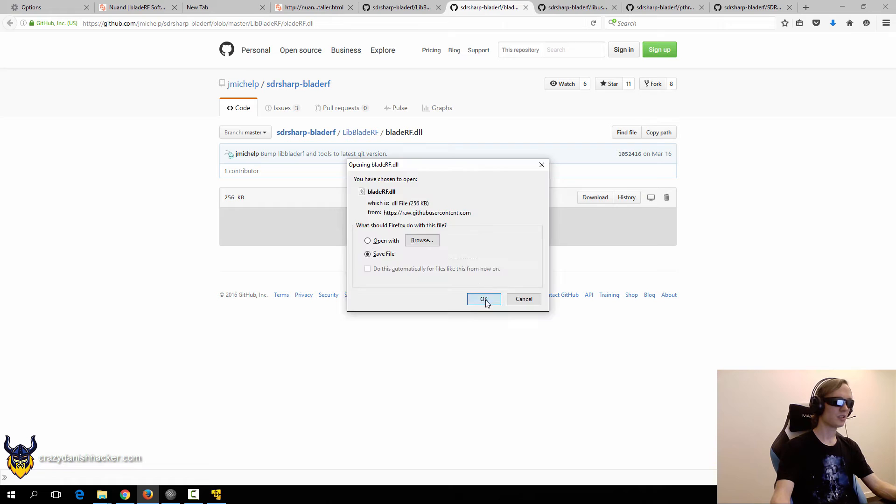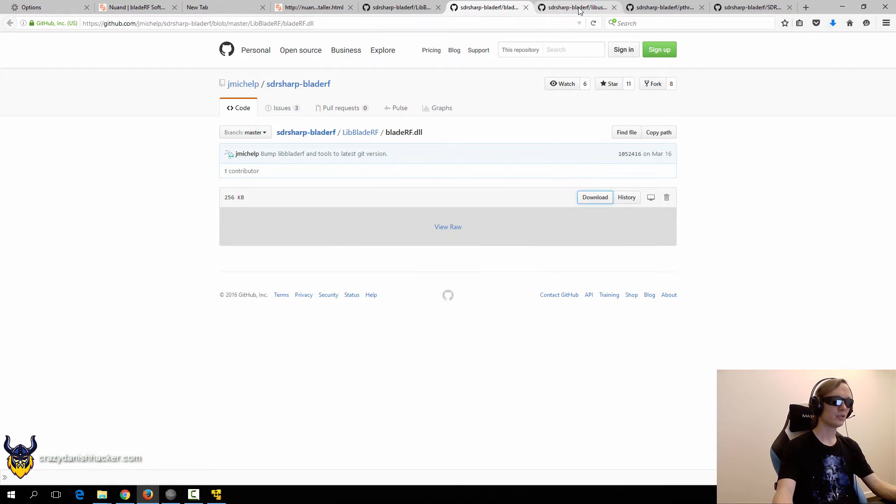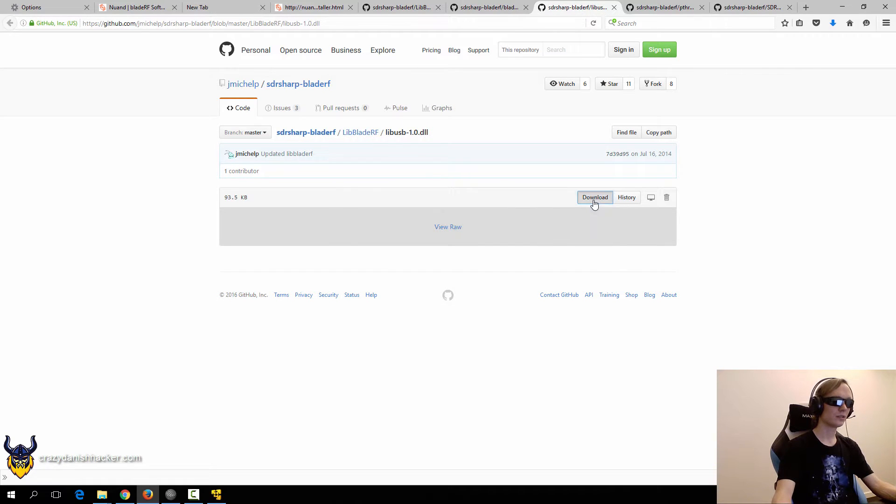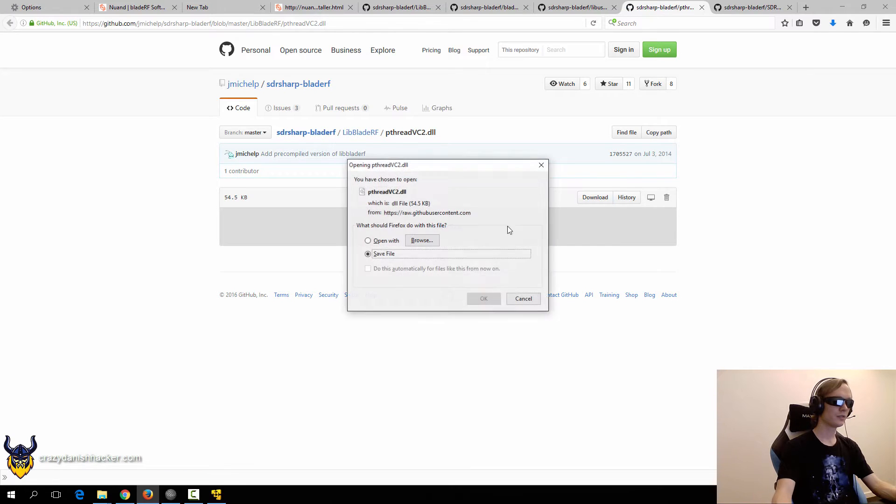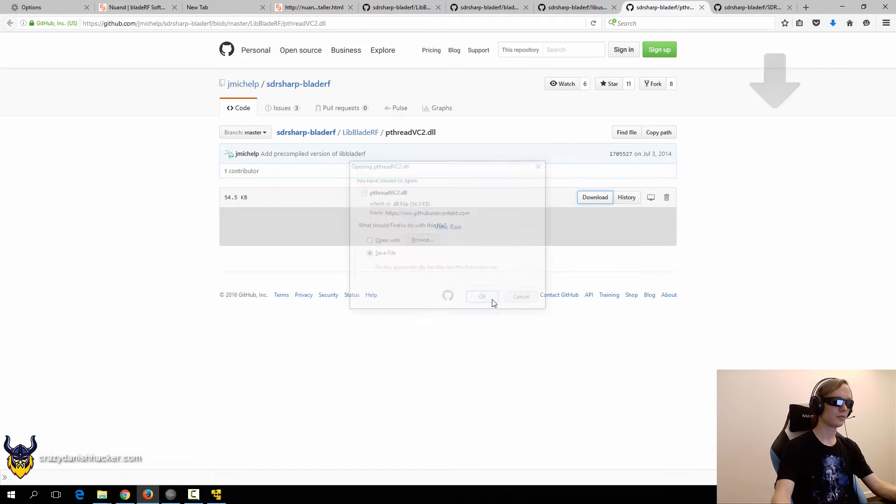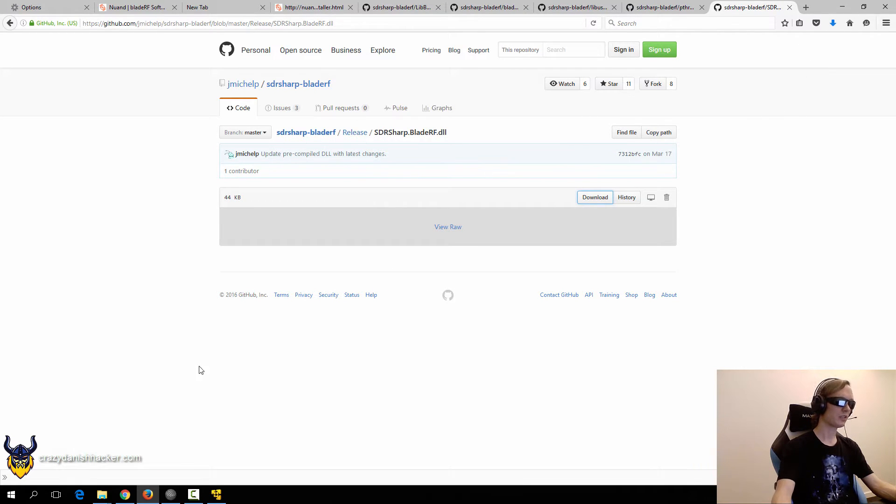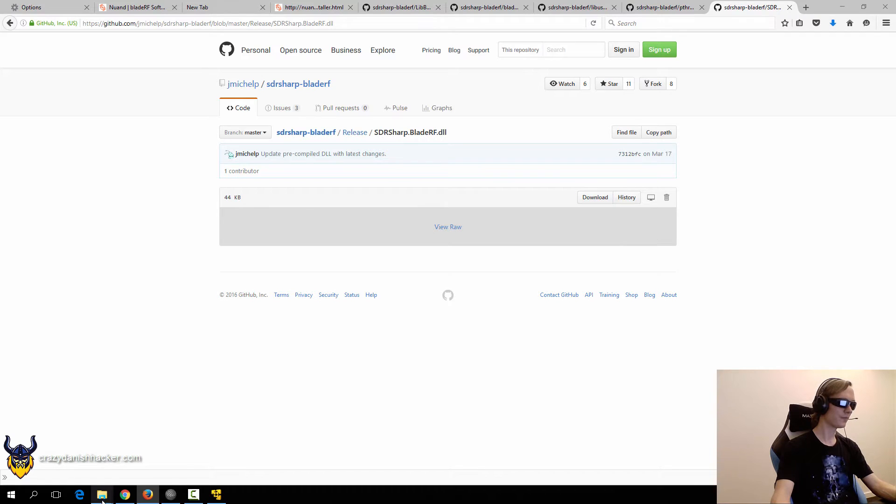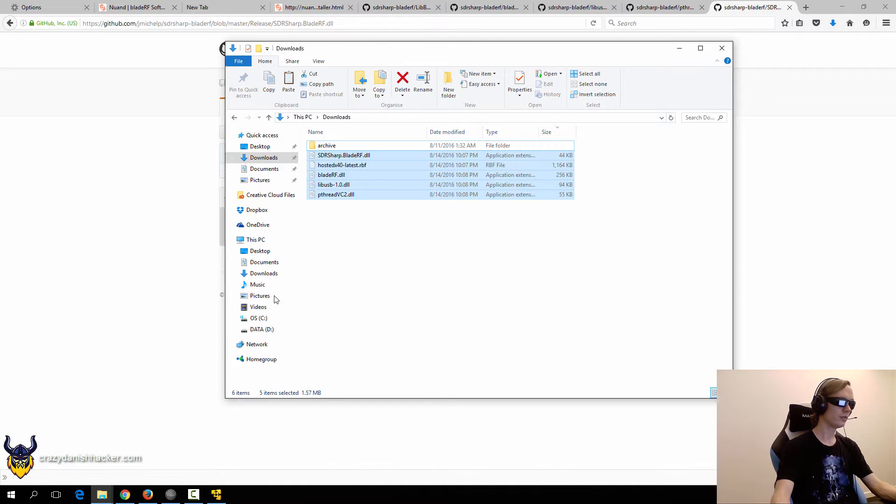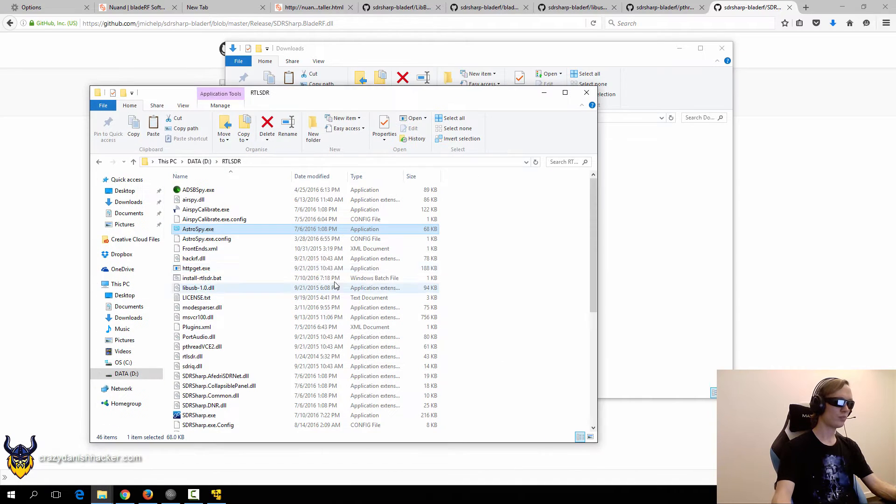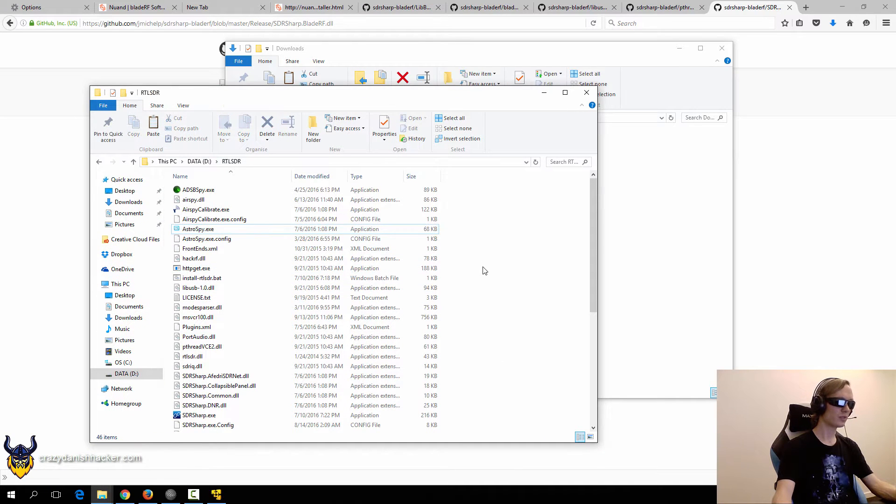That was the other DLL. So here are the files that we need and move them into this directory.